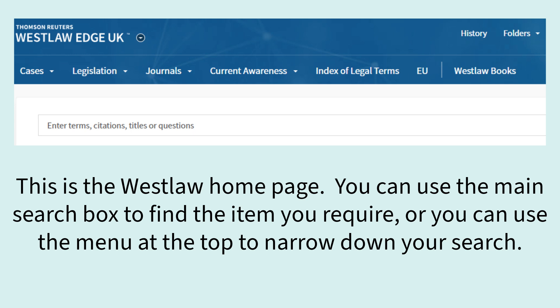This is the Westlaw homepage. You can use the main search box to find the item you require, or you can use the menu at the top to narrow down your search.